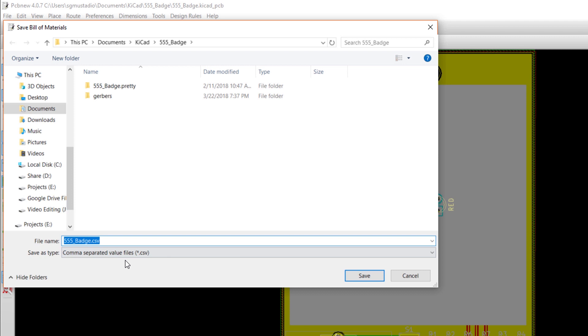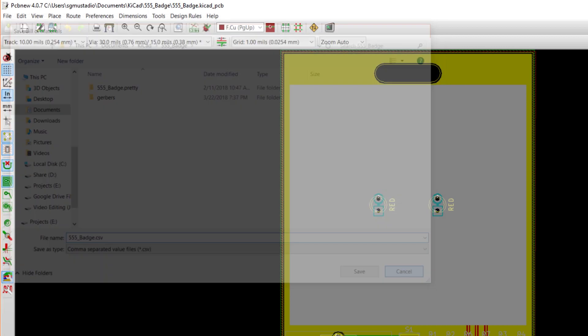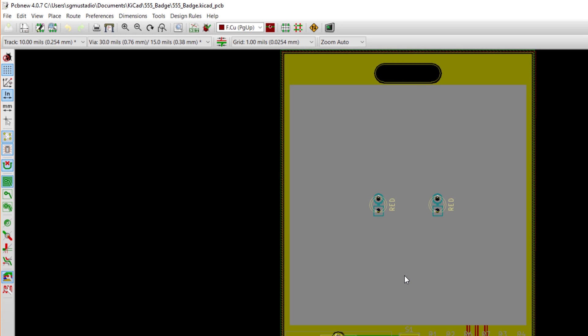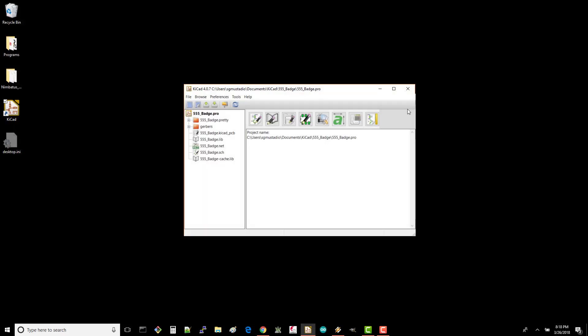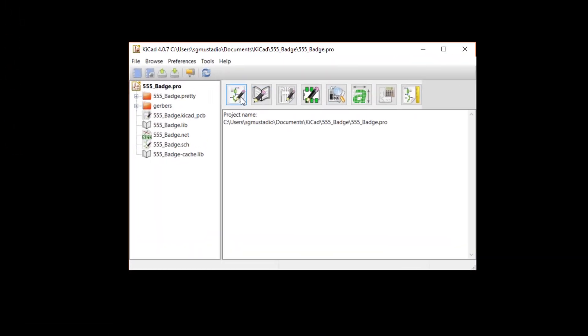However, KiCad seems to be moving away from this singular BOM option to allow people to script their own bill of materials generators. To see how this works, cancel out of saving your CSV and close PCB New. From your project, open EE Schema.